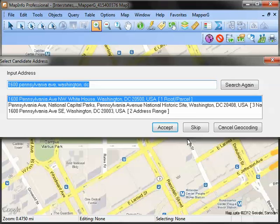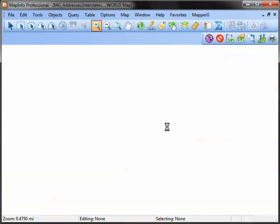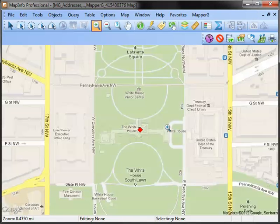Here I've searched for 1600 Pennsylvania Avenue in Washington, D.C., and Mapper G retrieves a listing of addresses that closely match what I've typed. I'll select the best match for my search and click Accept to see that location on the map.